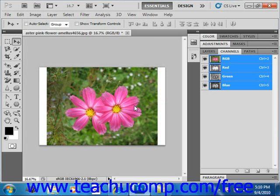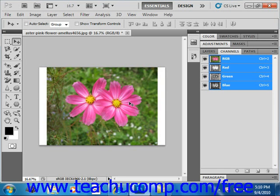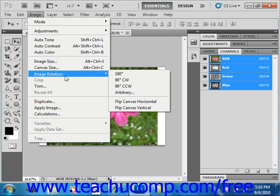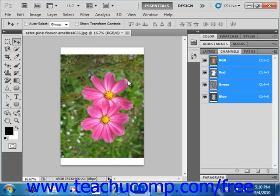Like that. You could undo it, we could again then go to Image, remember, and then Image Rotation, and we could say 90 degrees counterclockwise. So that's how you rotate and flip images as you're working on them.